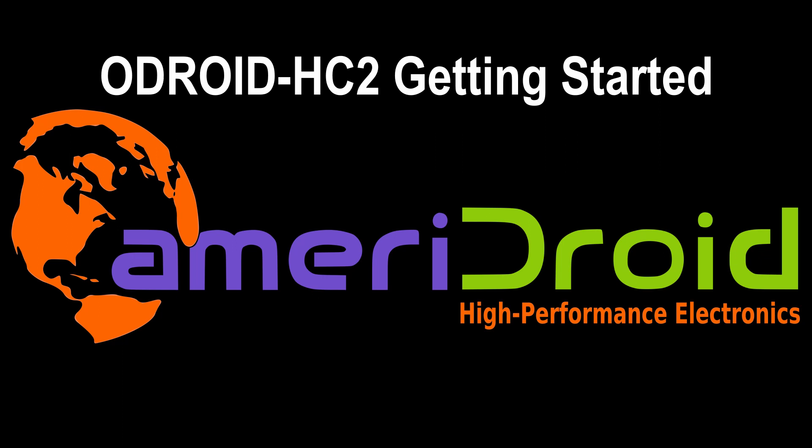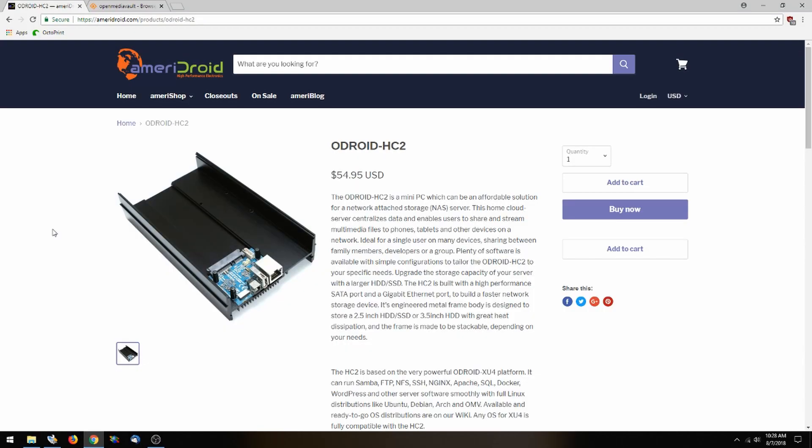Hello and welcome to the Odroid HC2 getting started guide. The first thing we are going to do is set up the SD card.